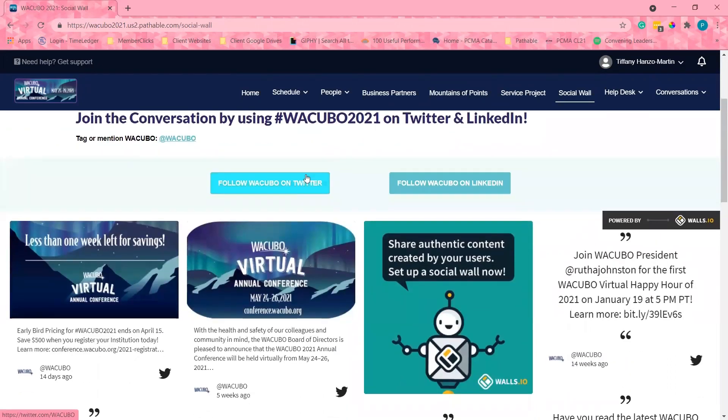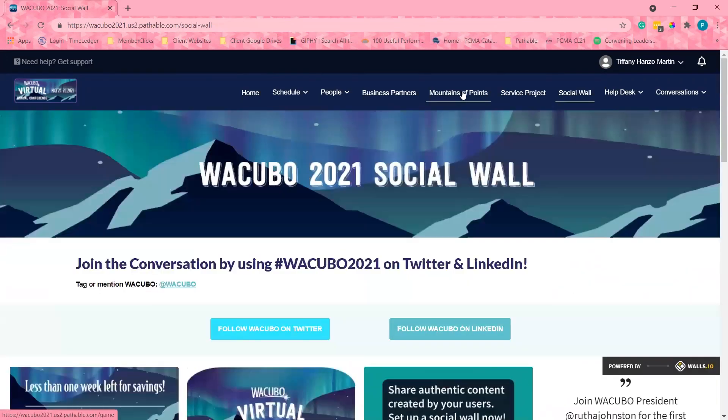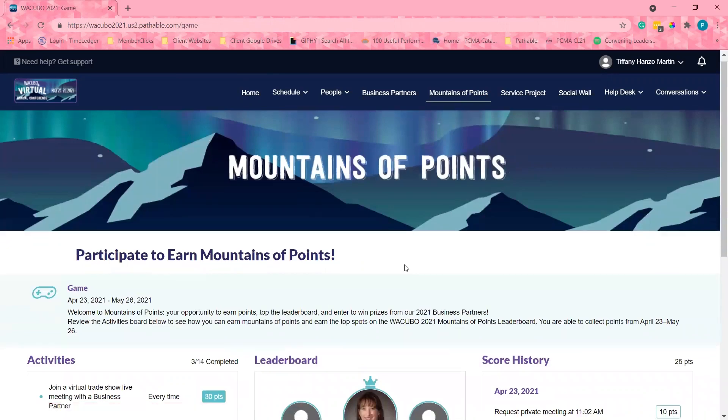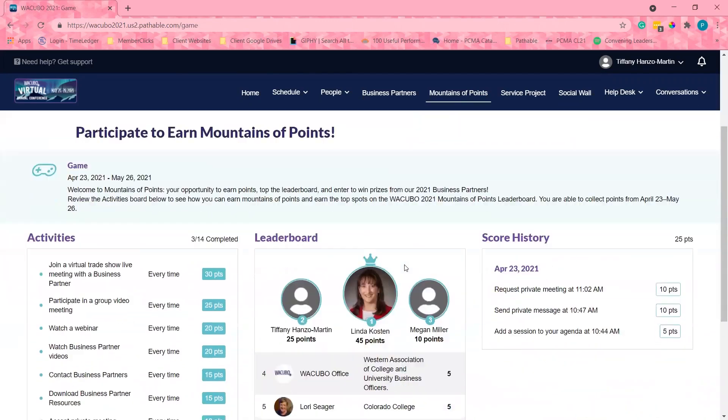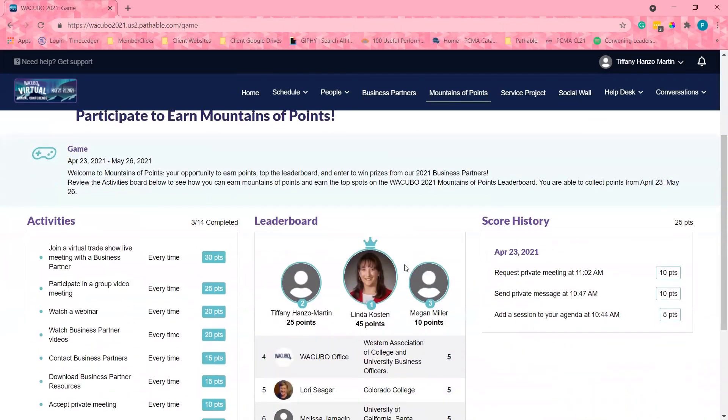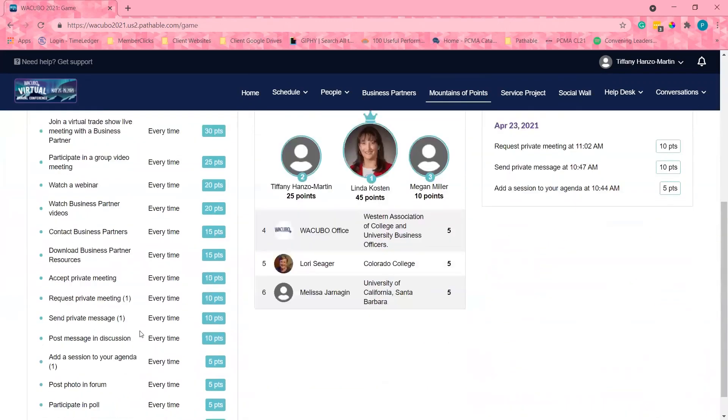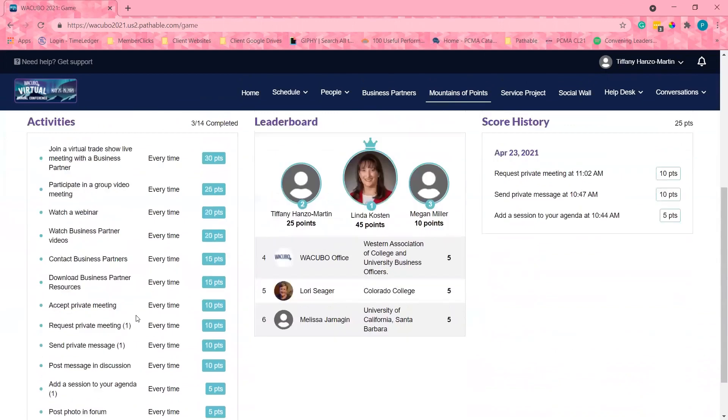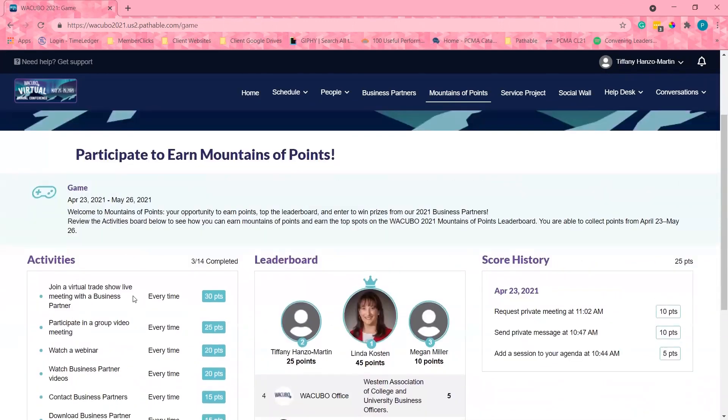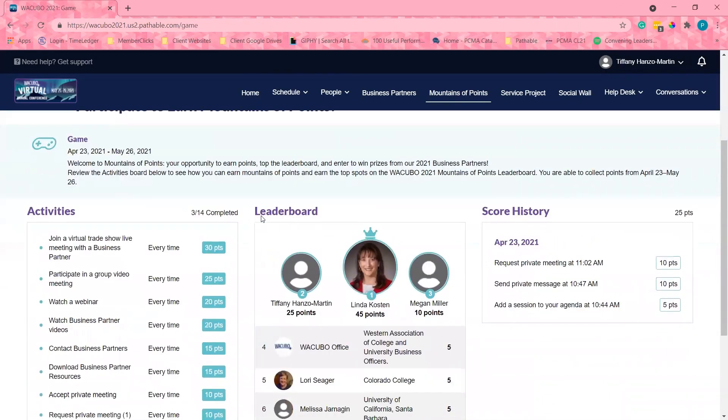Mountains of points is our gamification center. You can win points by doing these tasks. At the end of the event, the top winners will get prizes.